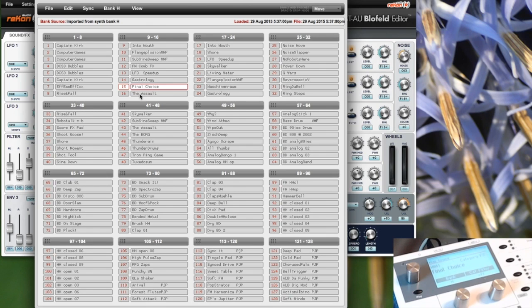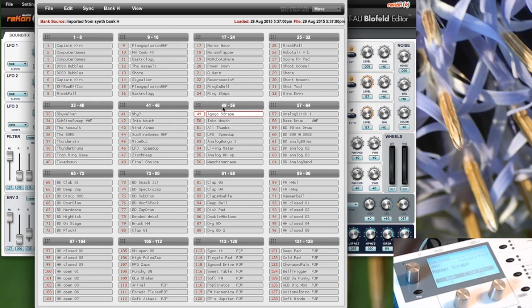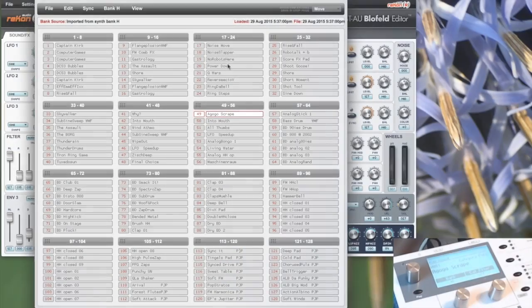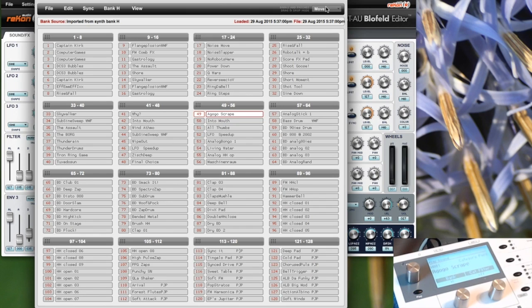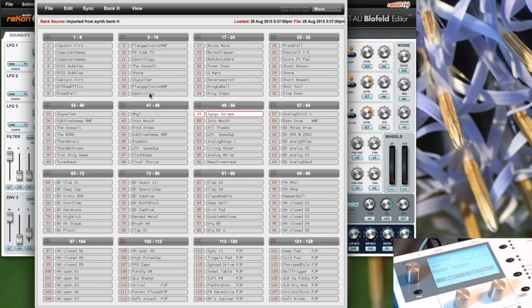You can do this for each patch, but you can do this also for a whole block by selecting it and moving it. Of course you can also use the swap or the copy mode. When you copy, you will get a duplicate of the sound.